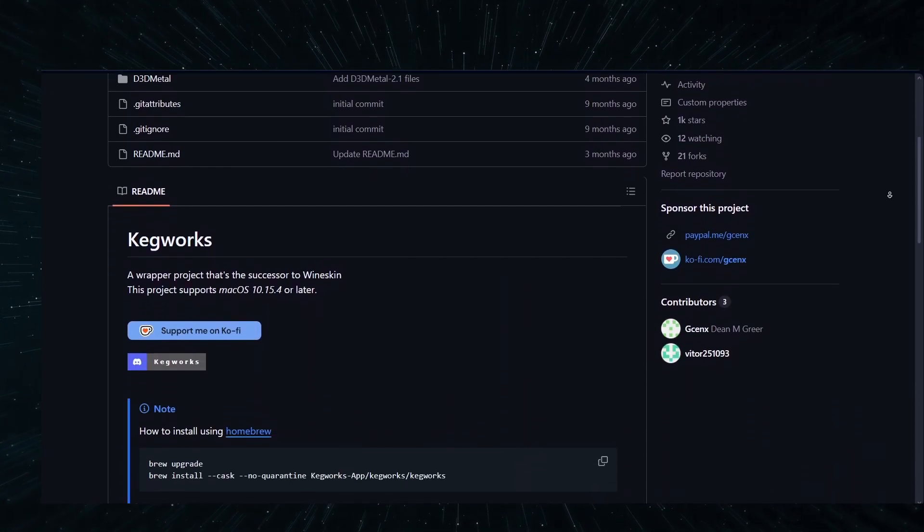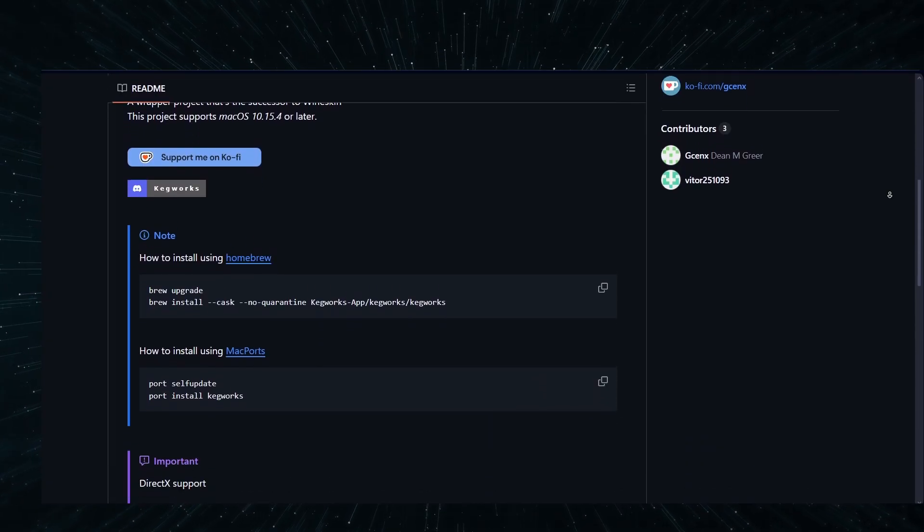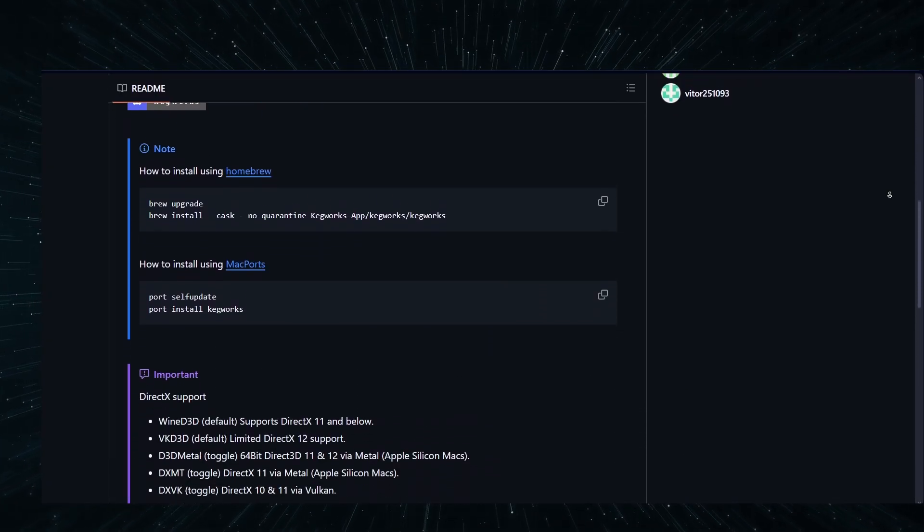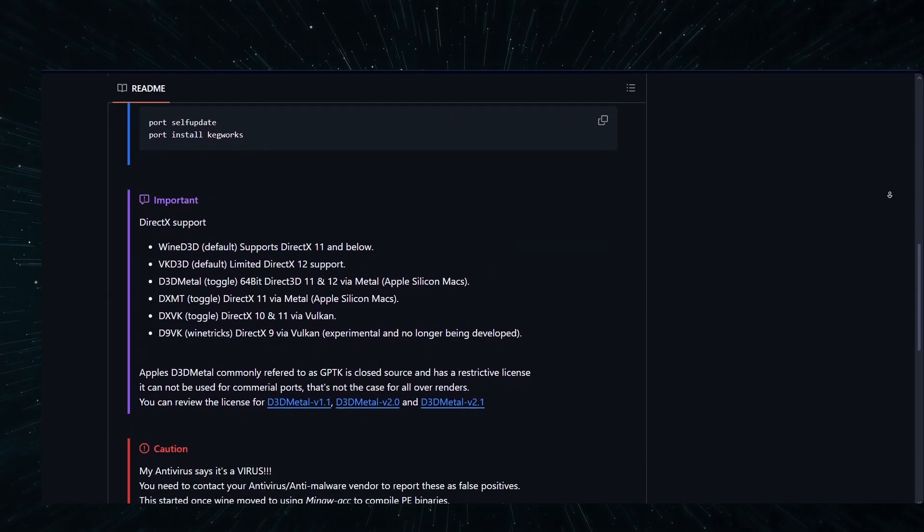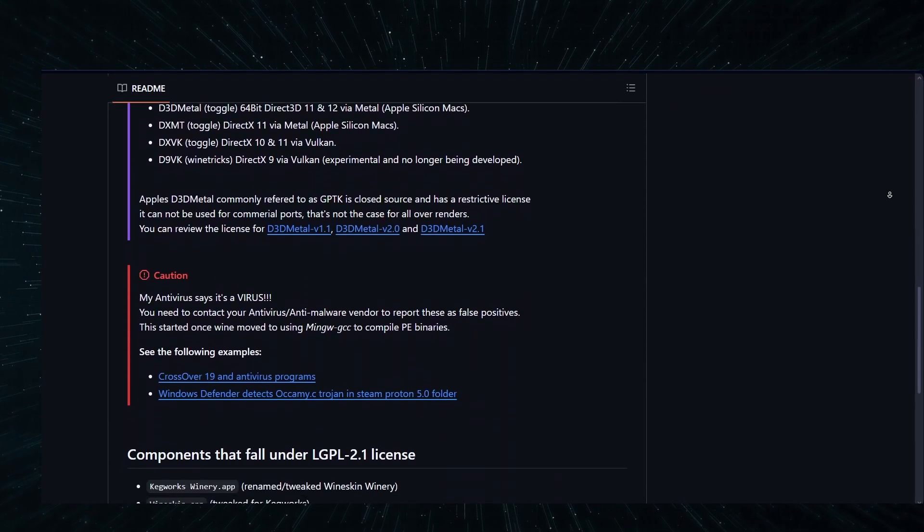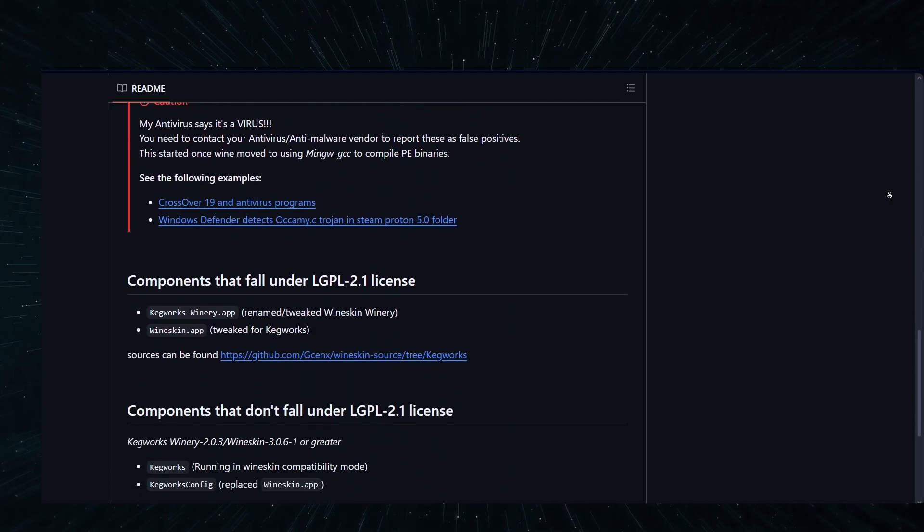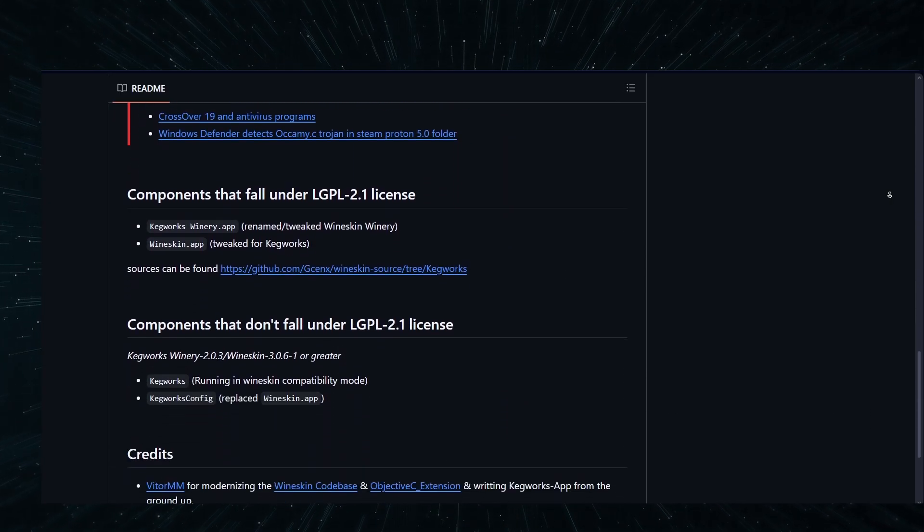Kegworks is still worth a try, especially if you have some spare time to set it up. Speaking of setting up Kegworks, there's one really important step that you must complete first before you actually install the tool.